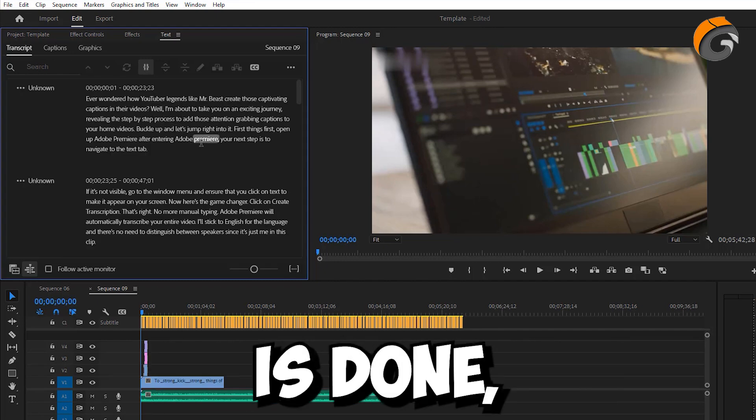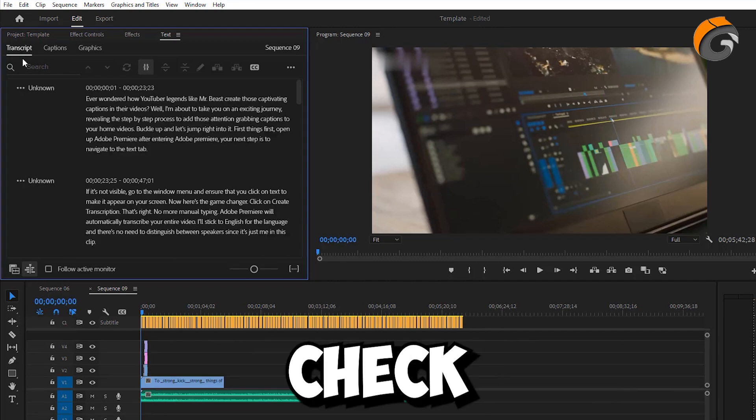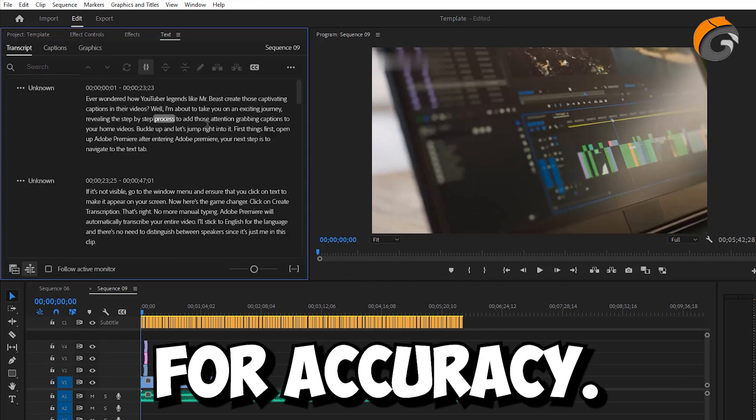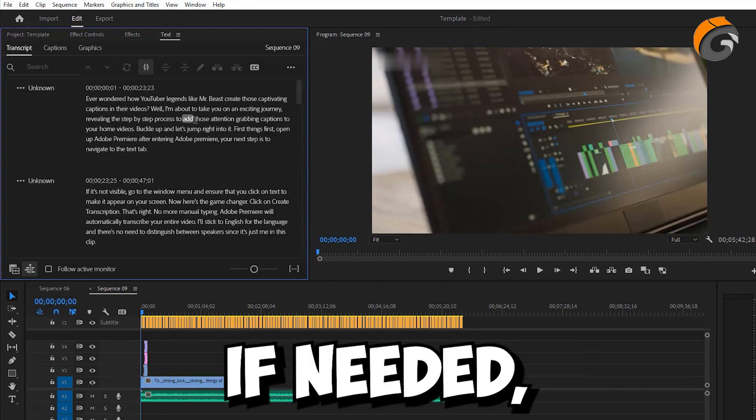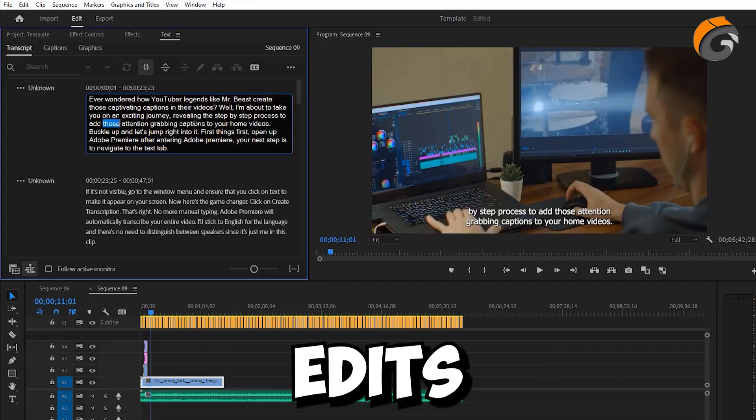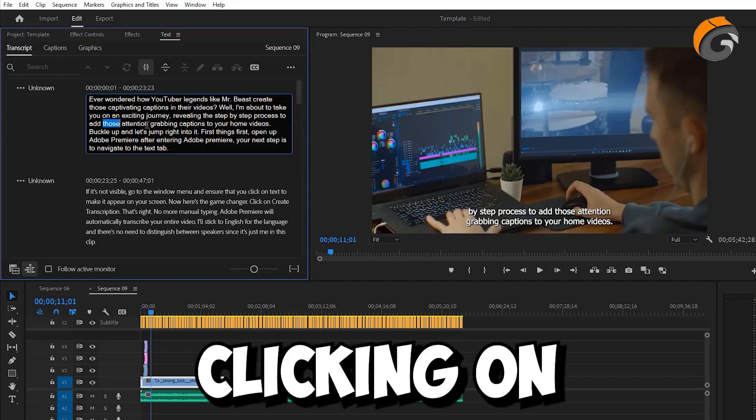Once the transcription is done, double-check for accuracy. If needed, make any edits by double-clicking on the text.